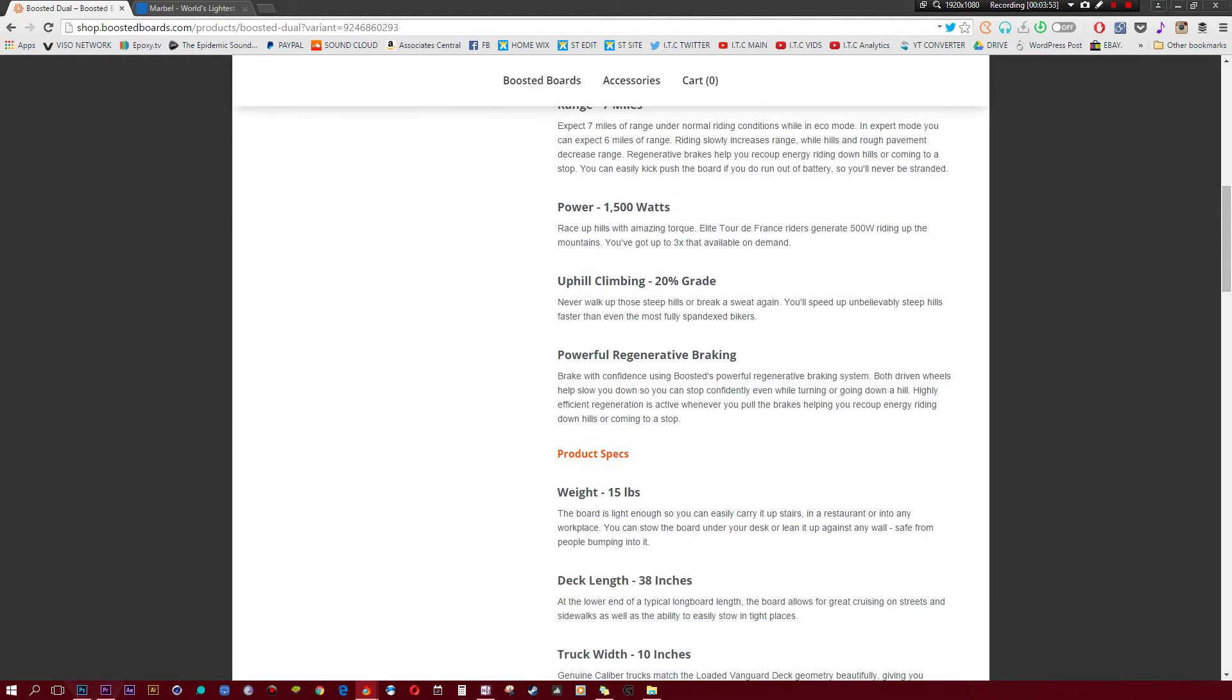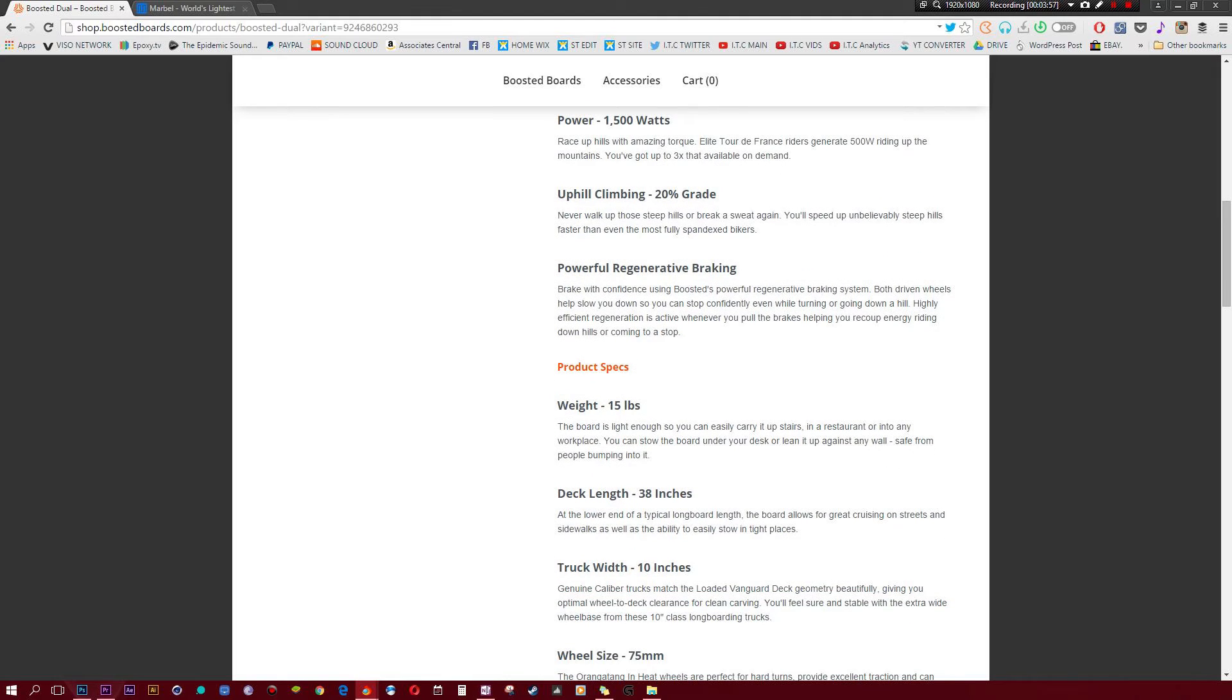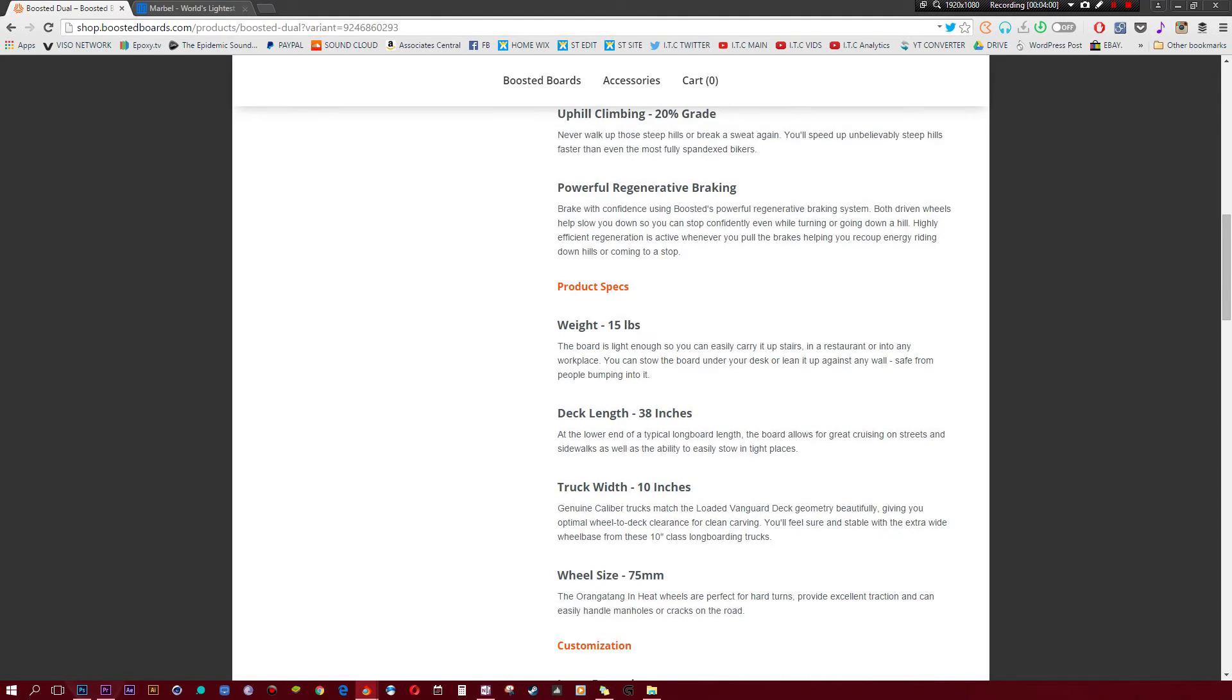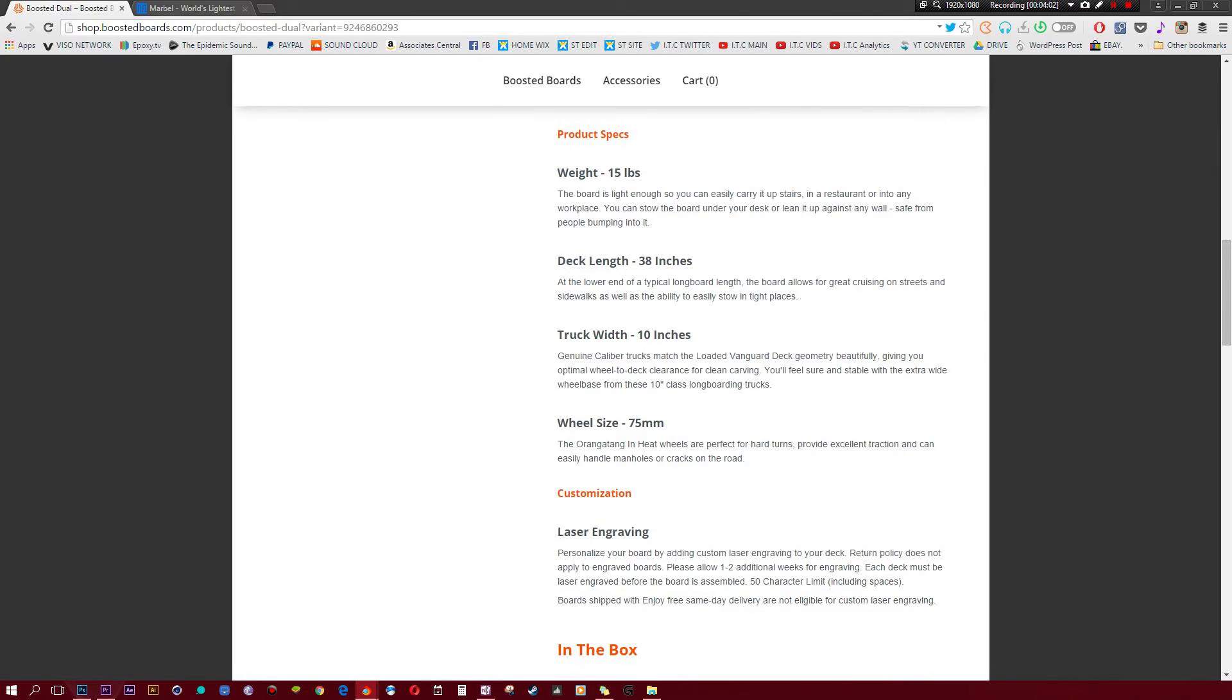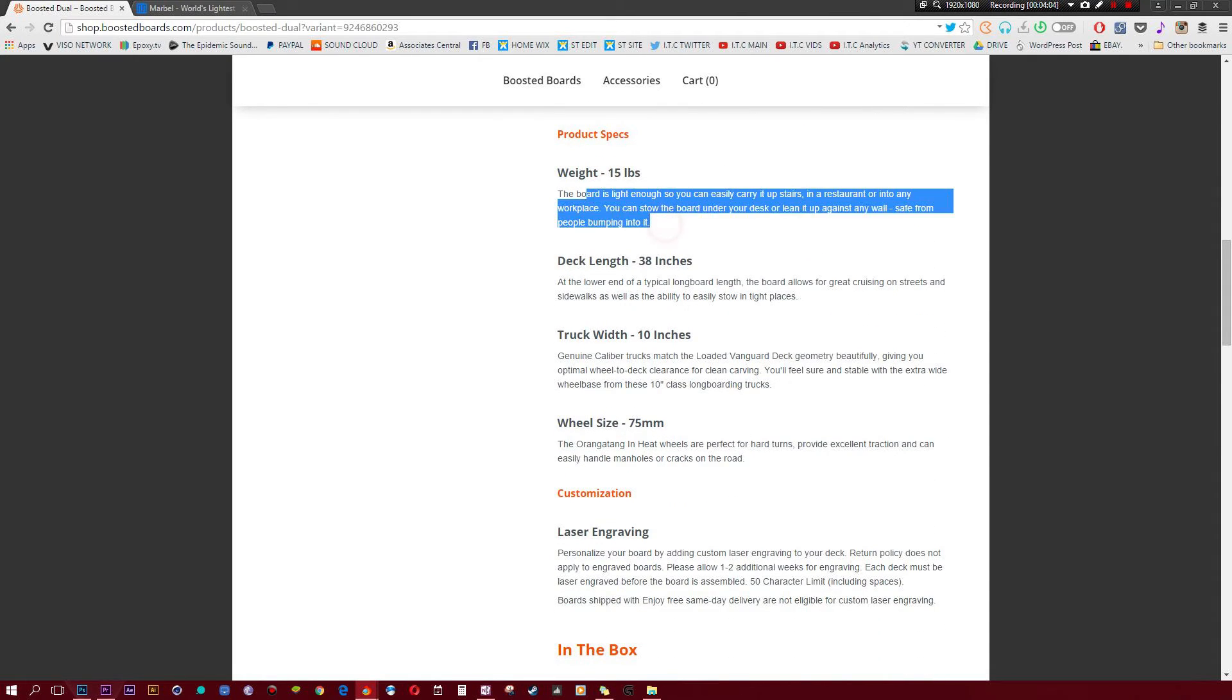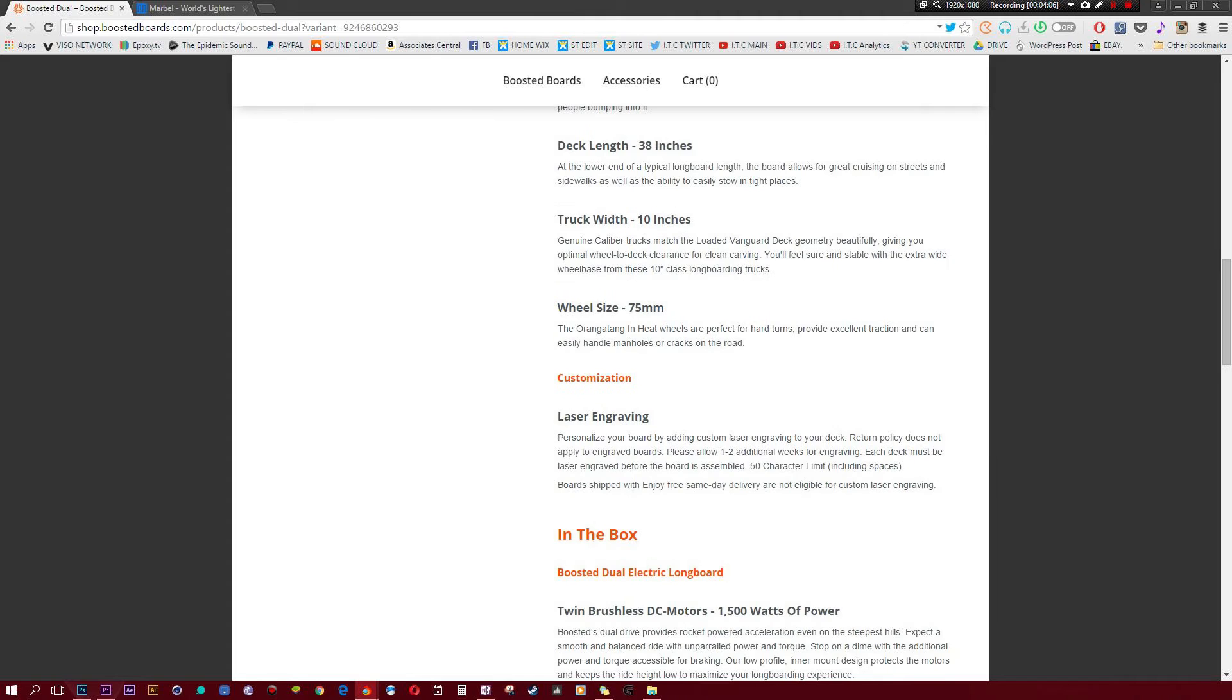And the power, as I just said, 1500W. Your hill climb is really good, 20% grade, so you should have no trouble getting up to the toughest hills. Weight is 15 pounds, this is where it's a little tough, that is pretty heavy. And the deck length is 38 inches.